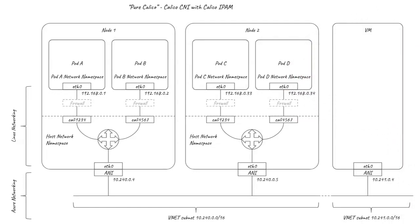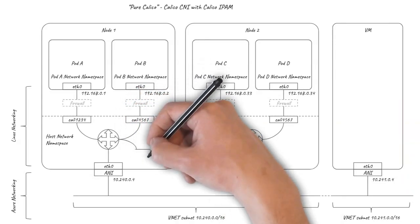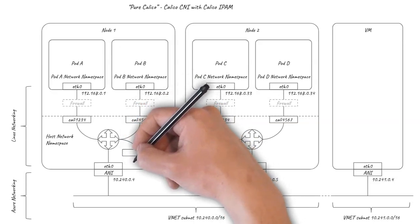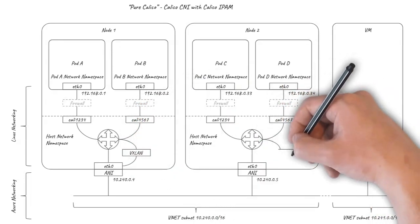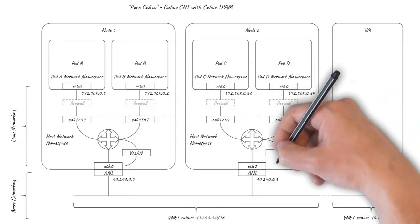The traditional way of minimizing dependencies on the underlying network is to use an overlay. When running on Azure, Calico can provide a VXLAN overlay implemented as virtual interfaces within the Linux kernel.